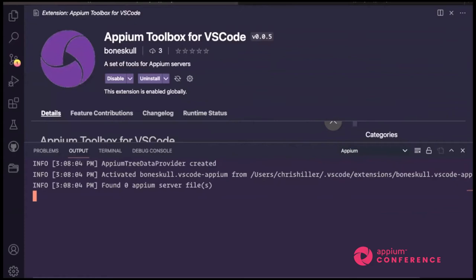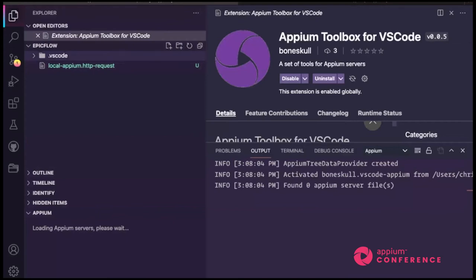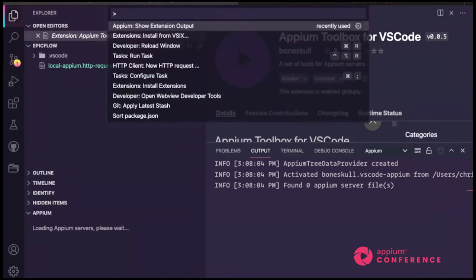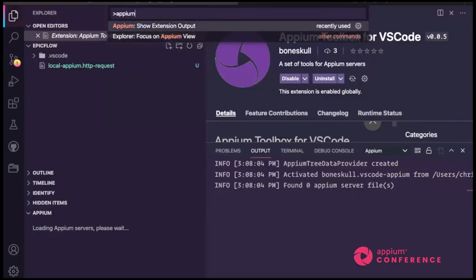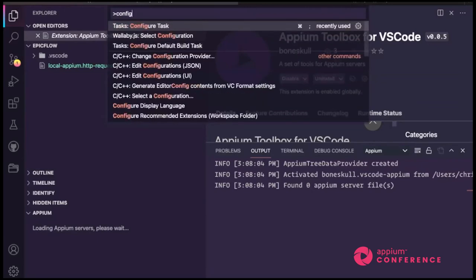The next thing is starting a local server. The way you start a local server with this extension is to use a task. A task in VS Code is much like a custom script in a different IDE. Task definitions, when you create one, are stored in the .vscode directory in a file called tasks.json. To configure a new task to start the server, I'll press F1 — this is the command palette. You can do any command available in VS Code right from here, which is pretty handy. If I type Appium — we want to configure a task.